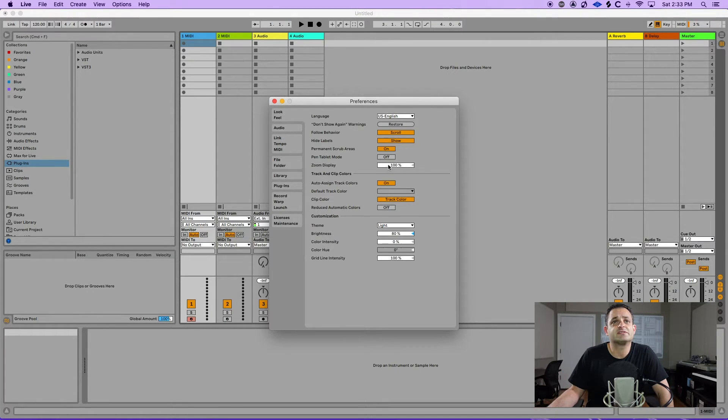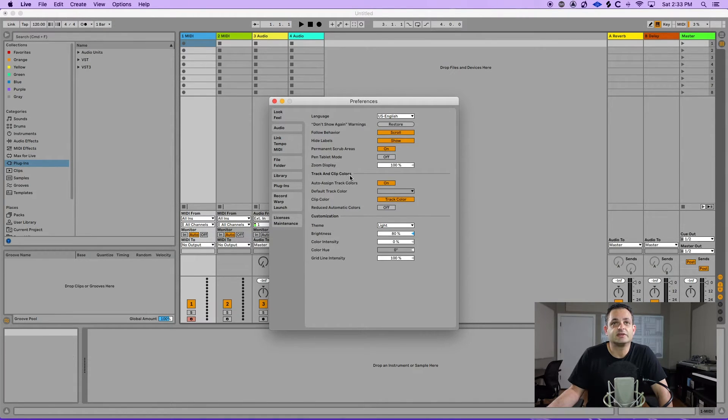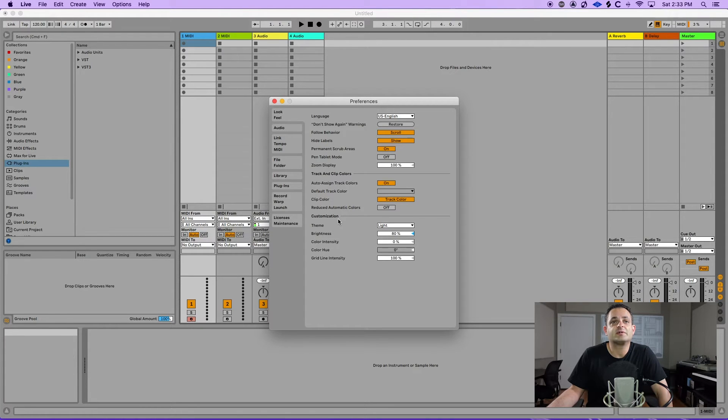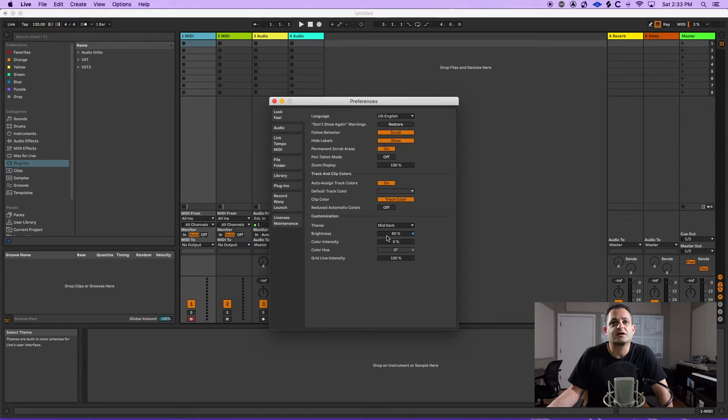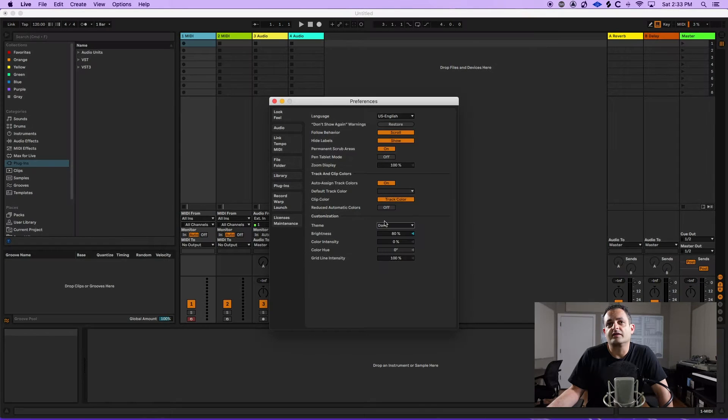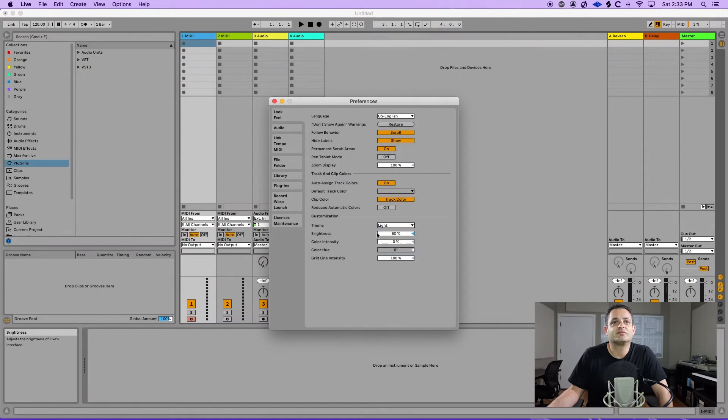Some of the more important ones here are the zoom display where you can zoom in so you can make things bigger or smaller. You can change the track and clip colors here if you'd like and you can customize Ableton from your themes. So here you have like the mid-light, mid-dark, dark and you have the old Live 9 look. I prefer to go light and I change my brightness to 80%.